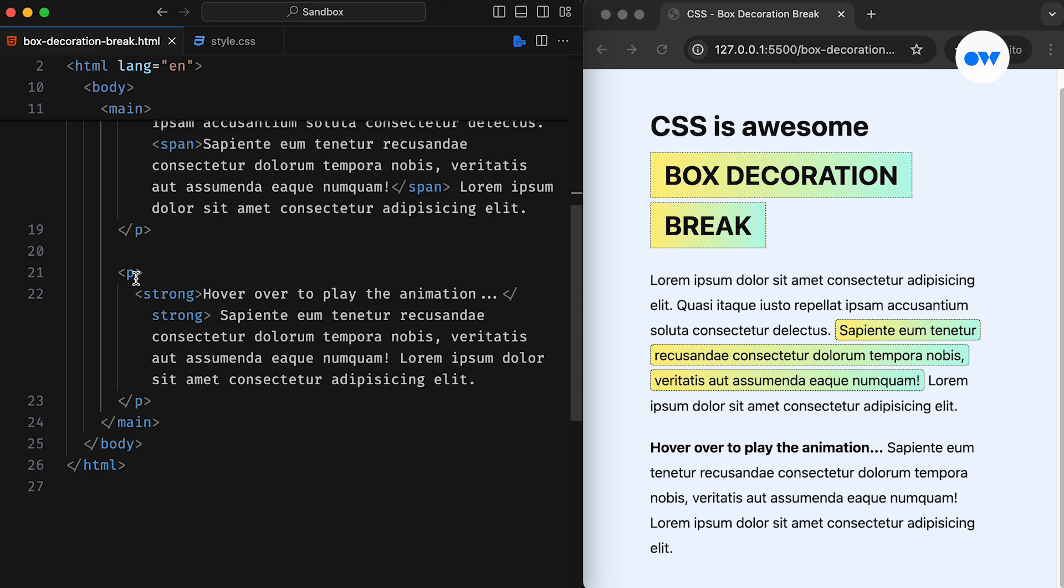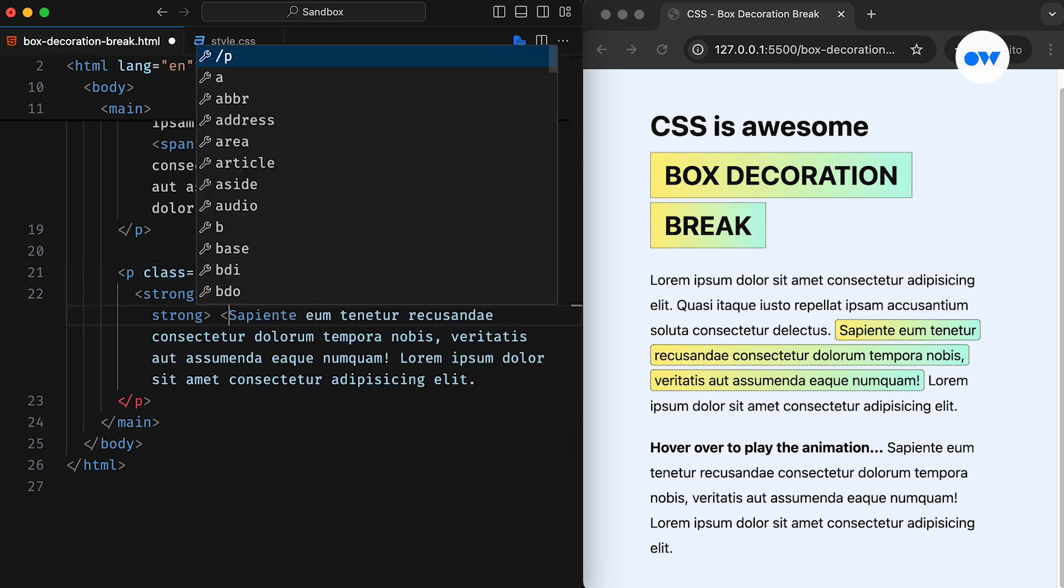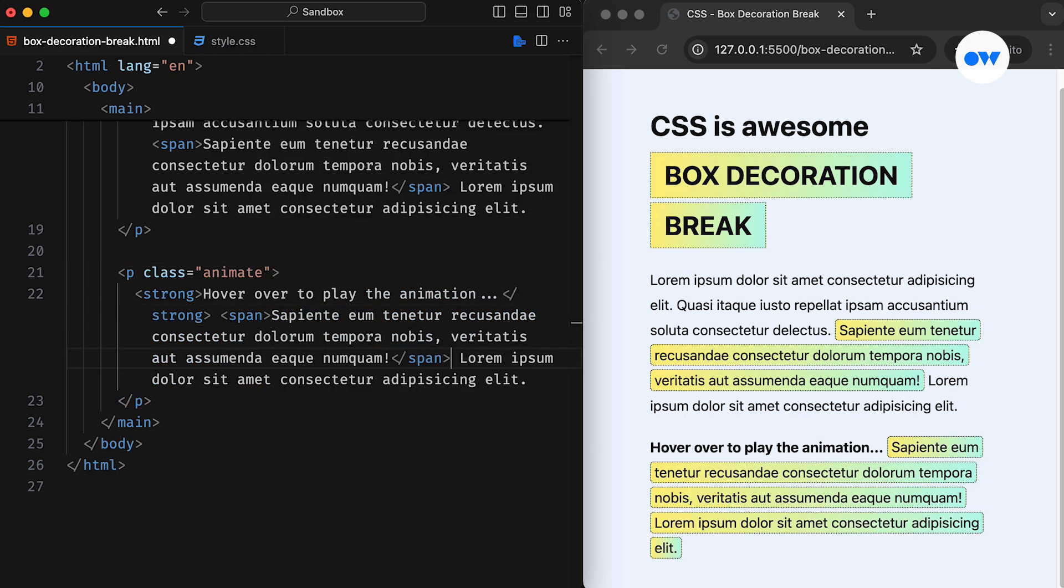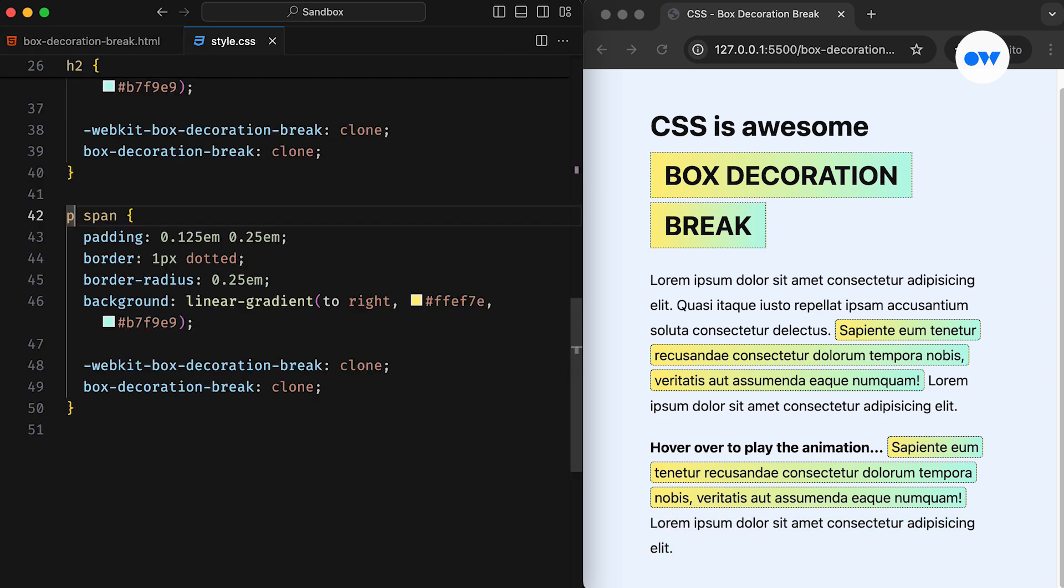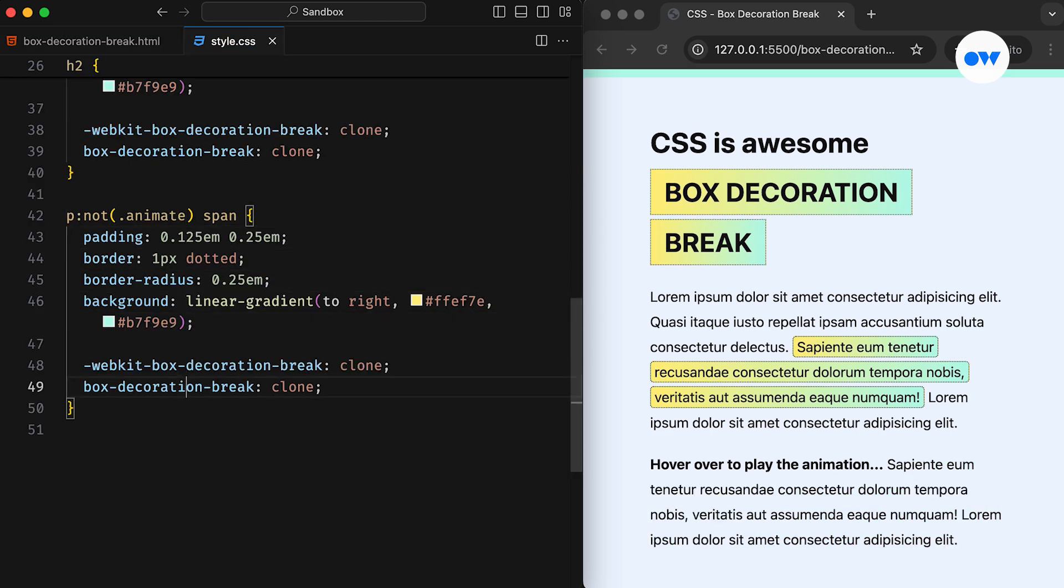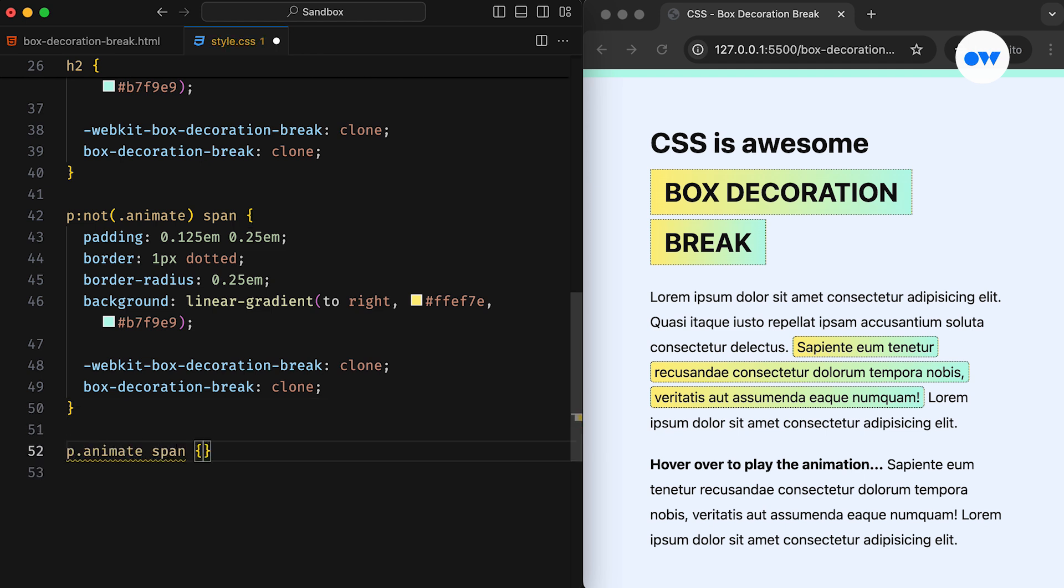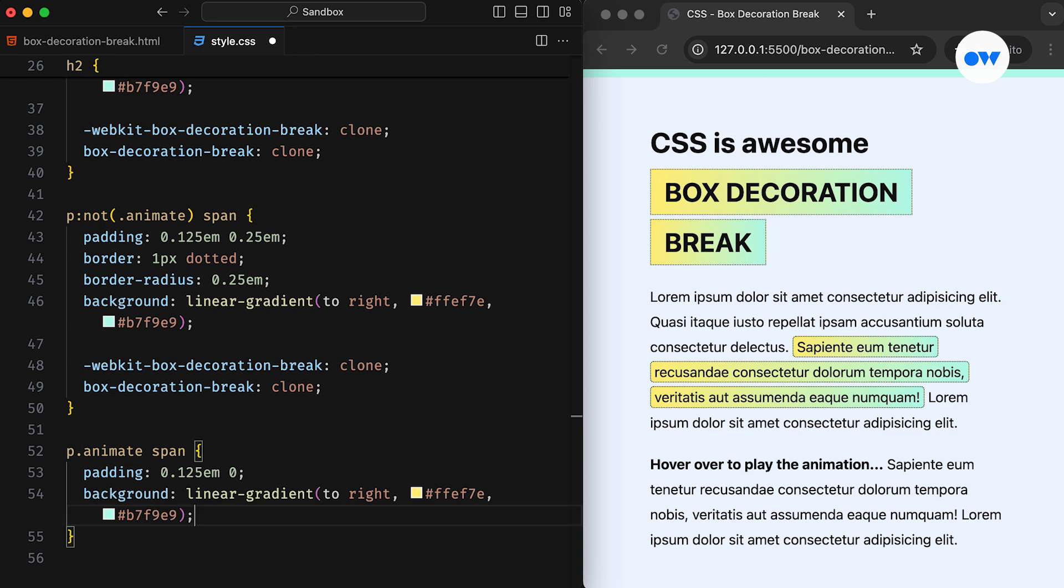Now let's take a step forward and see how it affects animations. First, we will add a class to the paragraph and a span within it. Then in the style sheet, we will make a slight update to the existing selector and start a new CSS block. This is just to avoid any conflicts between styles.